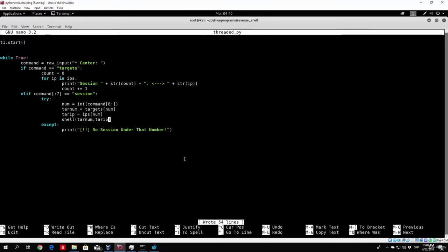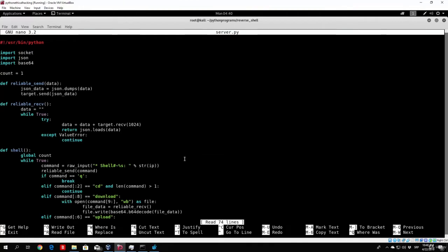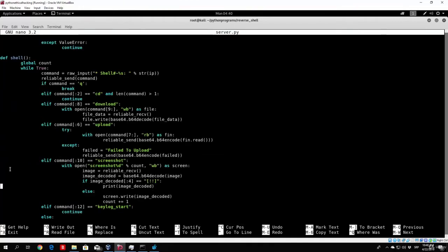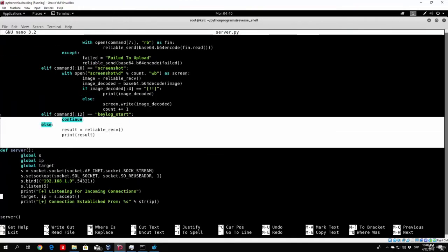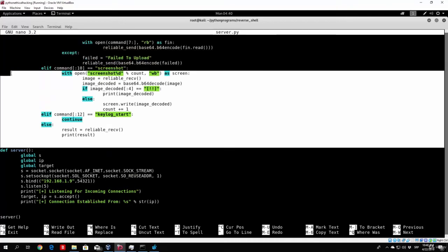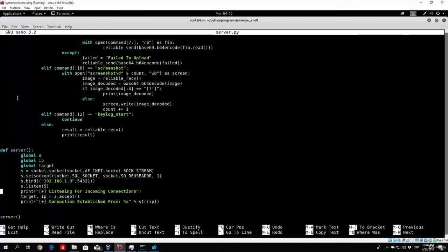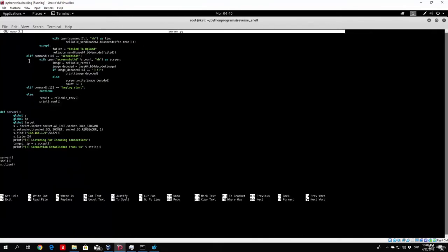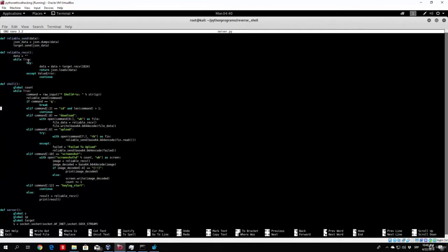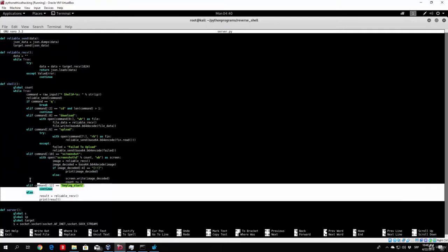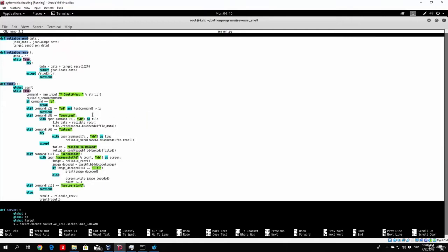First of all, nano our server.py and copy our shell function. But we also want to copy it like this, so copy everything. I need to zoom this out so I can copy everything at the time. So what you want to copy is basically the entire shell function, and also the reliable send and the reliable receive.